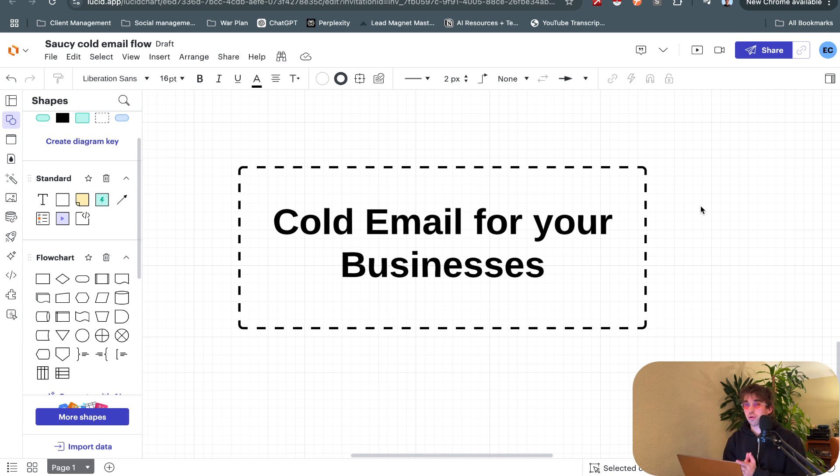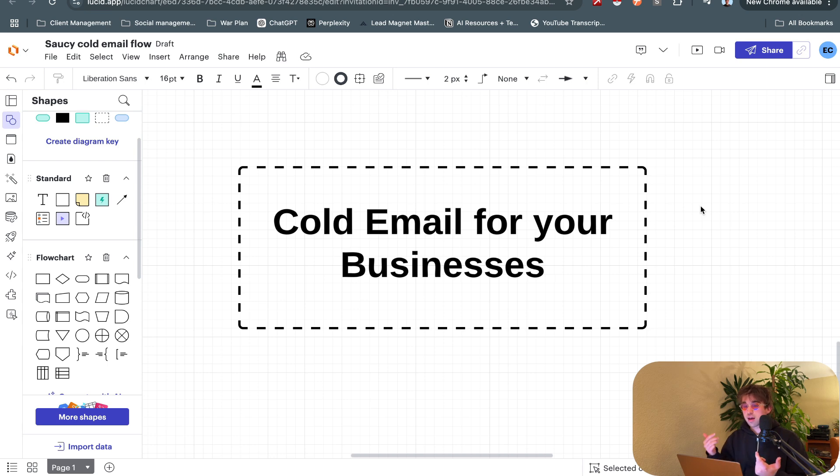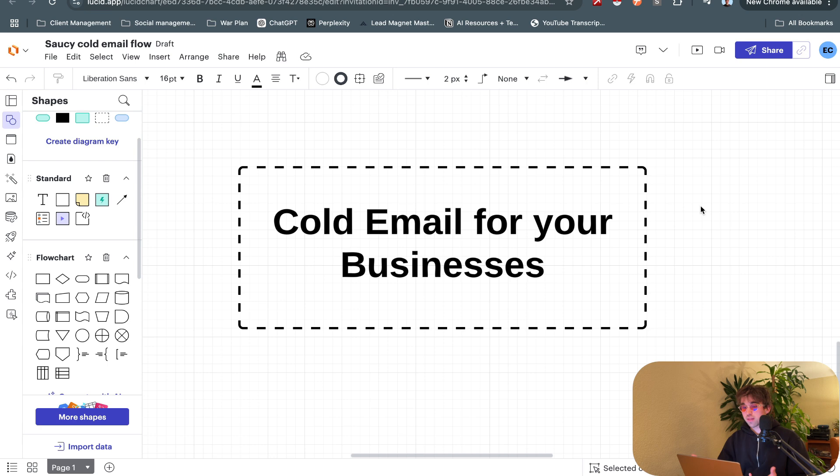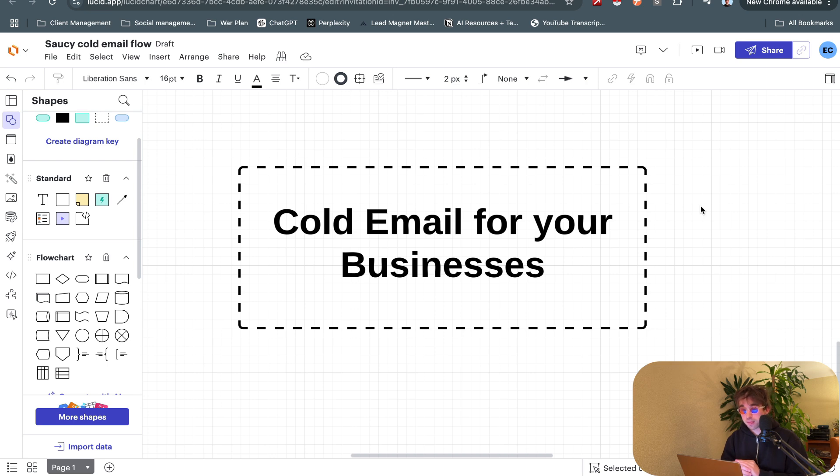If you are doing referrals as your strict lead generation source, you could be 10xing that with some sort of outbound strategy. Just on the premise that it's generating hundreds of thousands of dollars every month for businesses around the world, it's probably wise to put effort and energy into our cold email strategy and system.